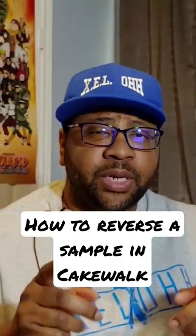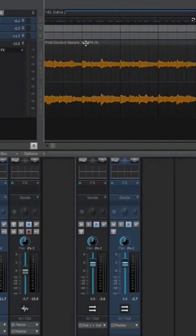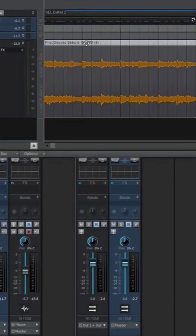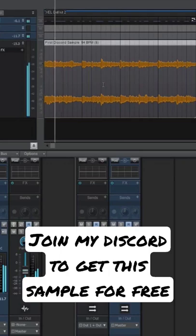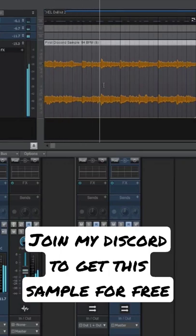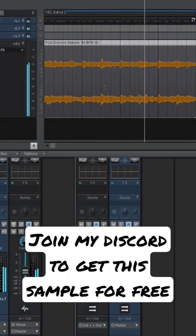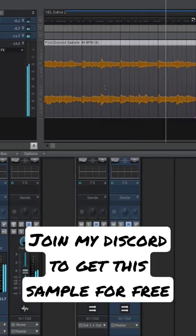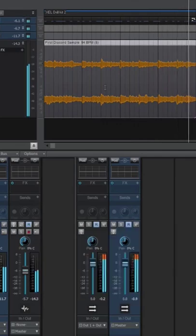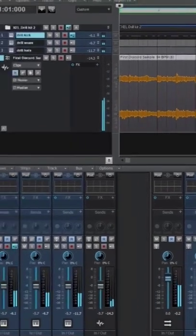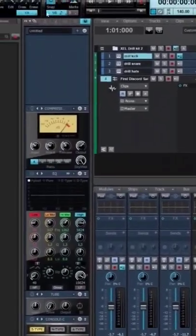How to reverse a sample in KQOL. Let's go. All right, so I have my sample here, and I want to reverse it.